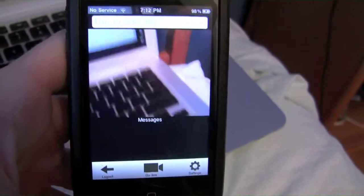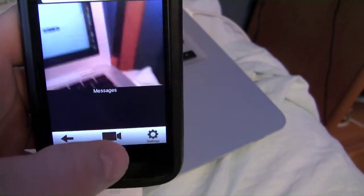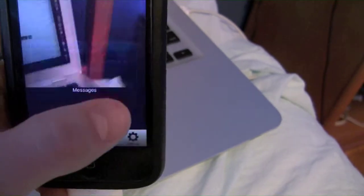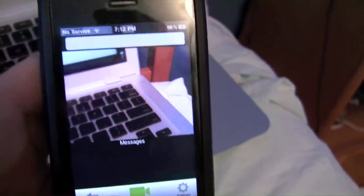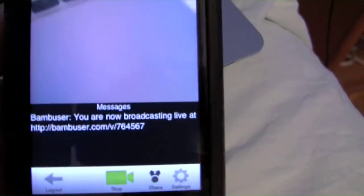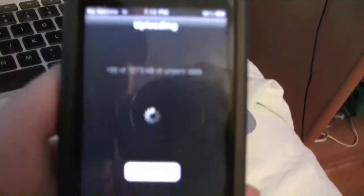So anyways, we just go back and it automatically loads up your camera. And once I hit go live, it will take me to their website and it will say you are now broadcasting. And it actually just popped up on my computer, so you can see that it actually is pretty fast.